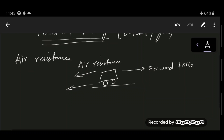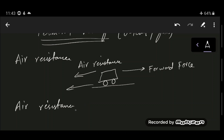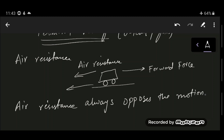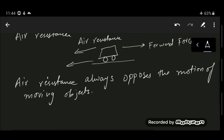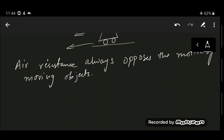Since air resistance is a frictional force, it always opposes the motion of moving objects. Furthermore, air resistance increases with the speed of the object. So if the speed of the car or a falling ball increases, the air resistance is also going to increase.